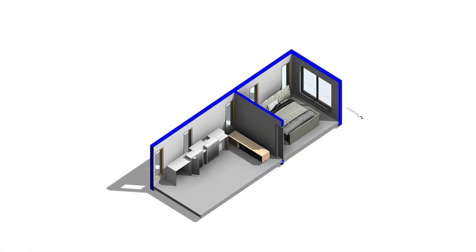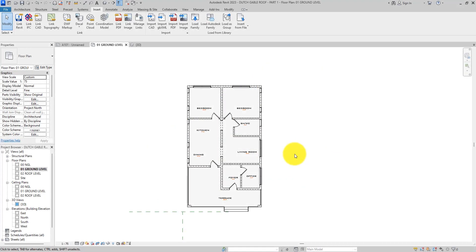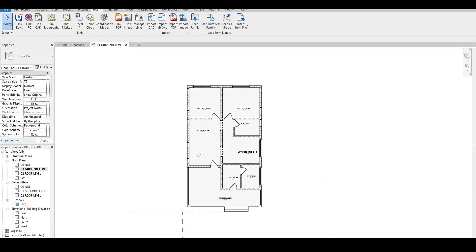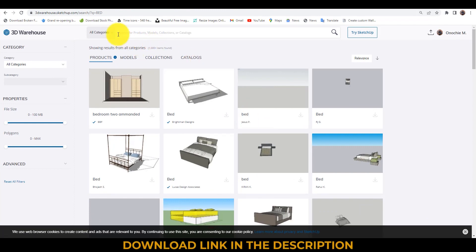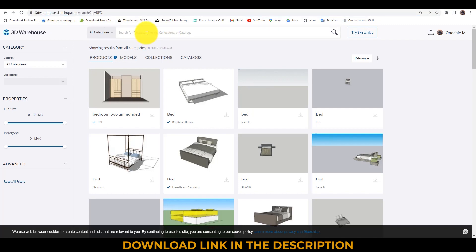So to do that, all we have to do is quickly jump inside the web and then get into 3D Warehouse. You can just type 3dwarehouse.sketchup.com. And then you search for bed.